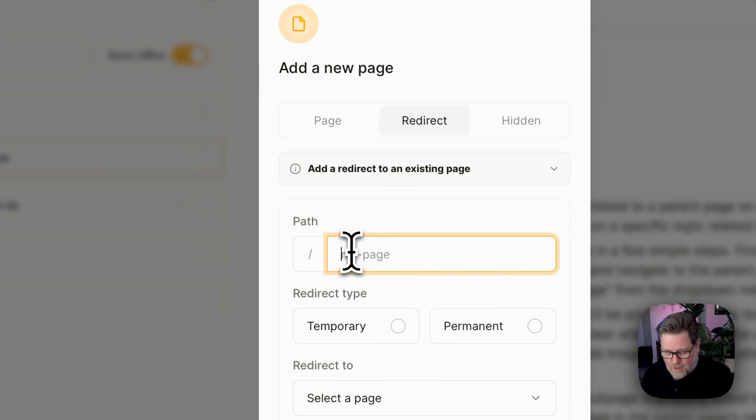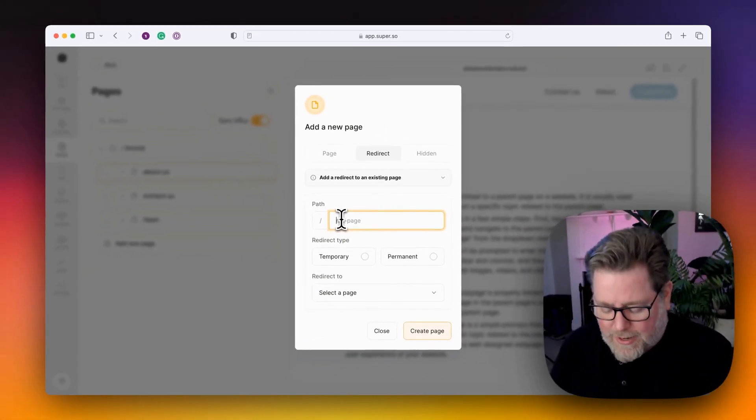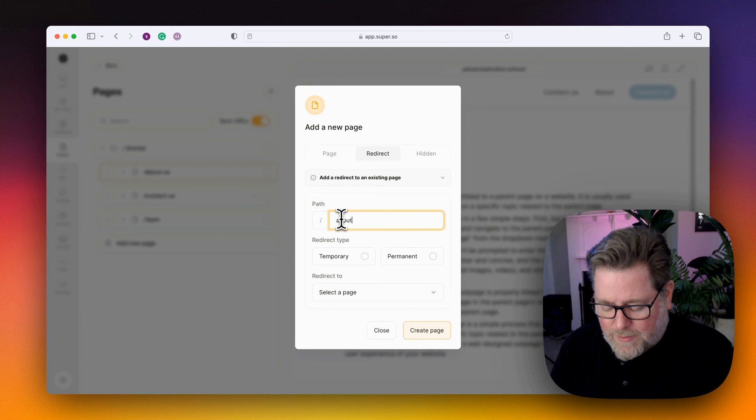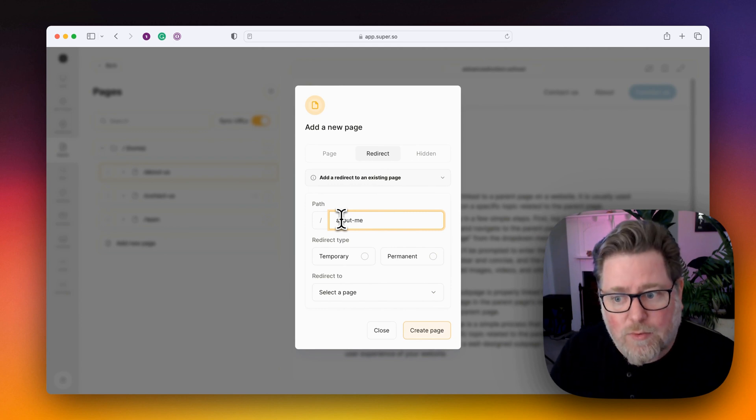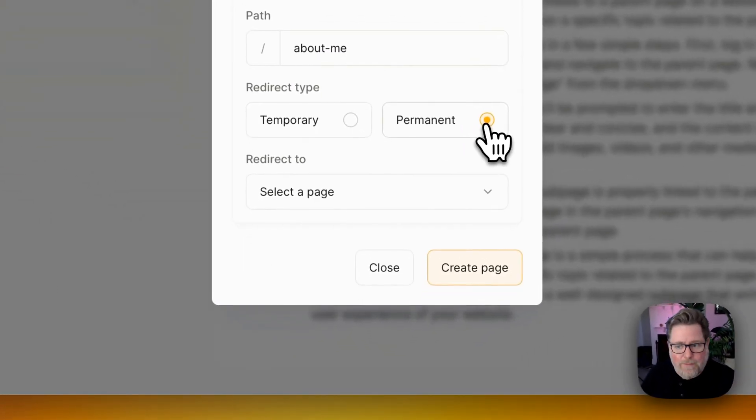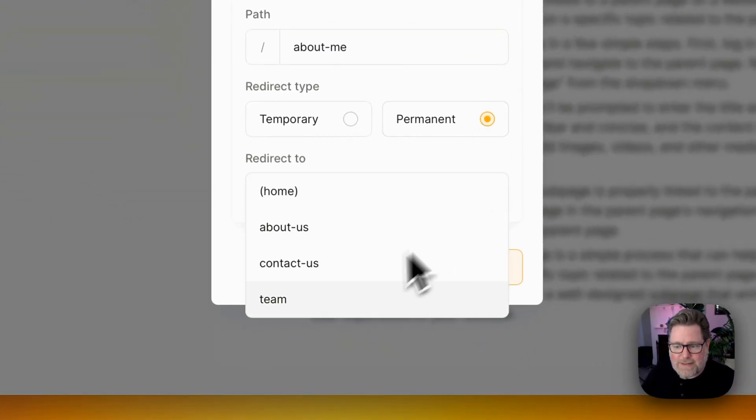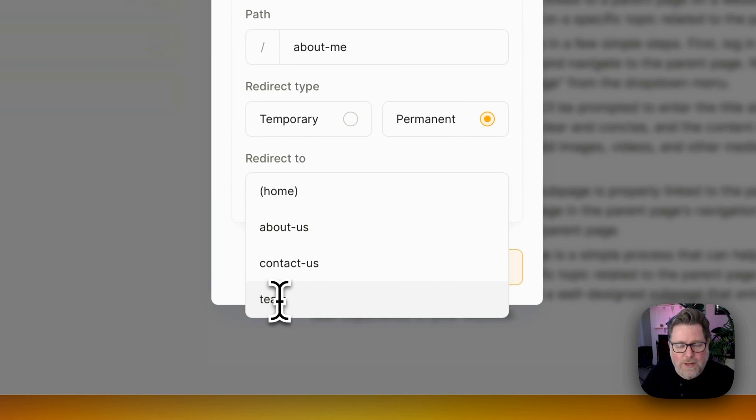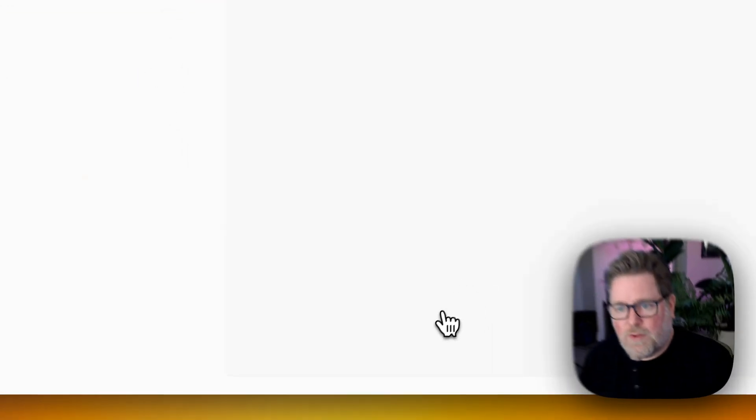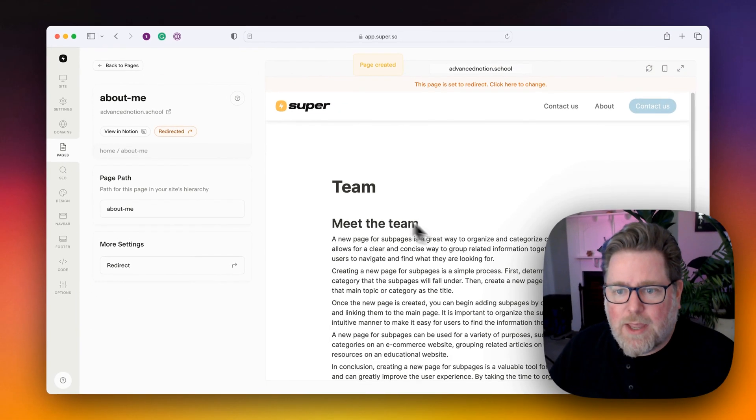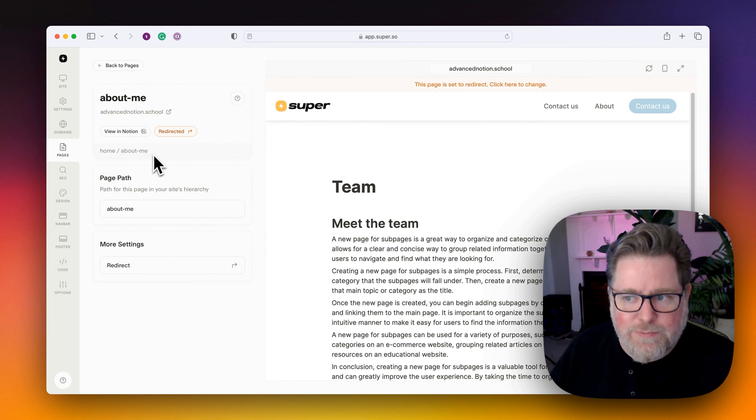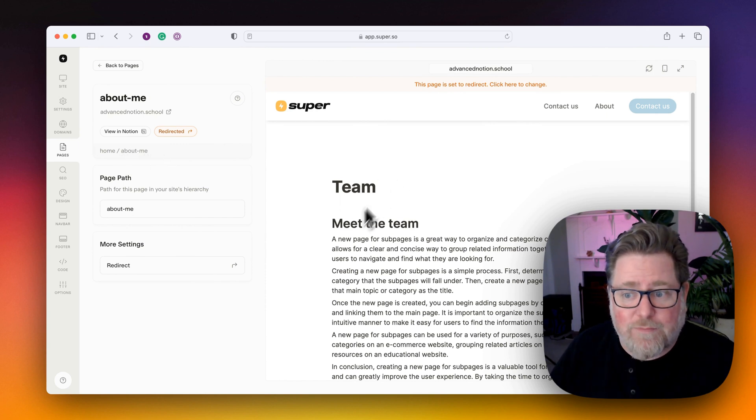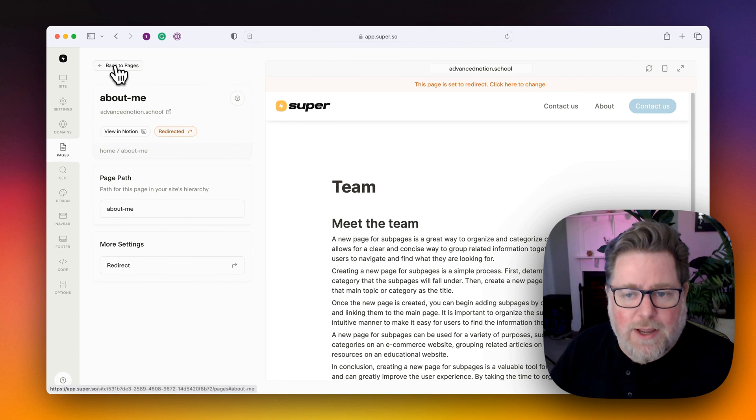And I'm going to set this to about me. Because on my old website, I had a URL called about me. And I'm going to do a permanent redirect. And in this case, I'm going to redirect this to the team page as well. So I save that. And we can see that this URL, home slash about dash me, is set to redirect, and it's redirecting to the team page.